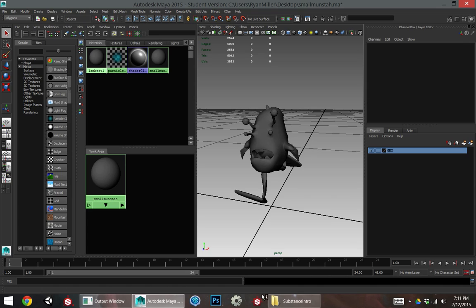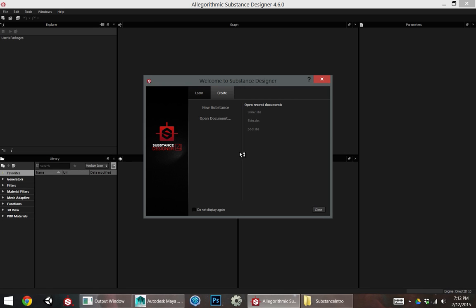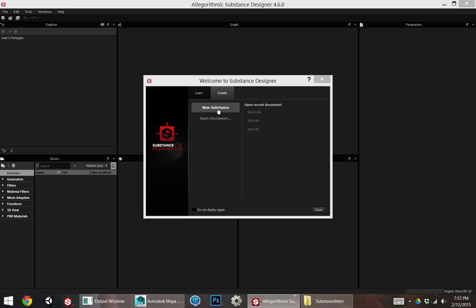Before going into Substance Painter I want to go through Substance Designer to paint a couple maps that I need for Painter to use in order to do things like edge wear and dirt and to get the full potential out of Painter.